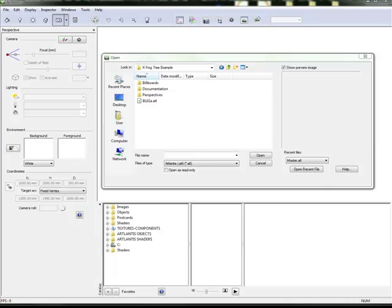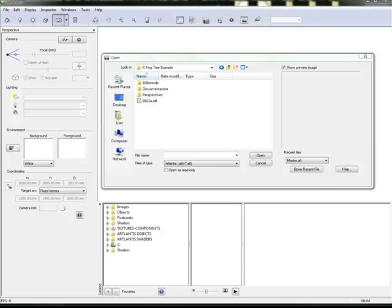In this tutorial we are going to go over how to import a 3DS file, and then from that 3DS file we are going to learn how to export it as an ALF file in Atlantis object.